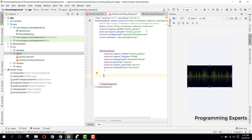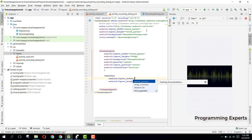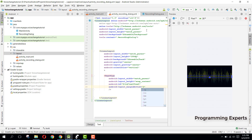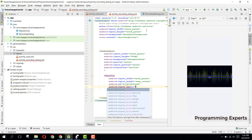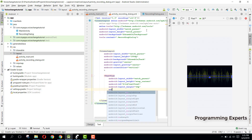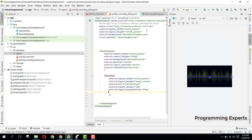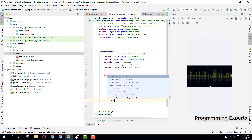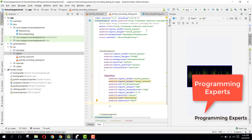Inside this linear layout we are going to have a TextView with width match_parent and height wrap_content. Let's set the id to text_view_1, set the margin bottom to 16dp, the weight to 1, and the gravity to center. Set the text to 'Recording', text color to white, and text size to 20sp.